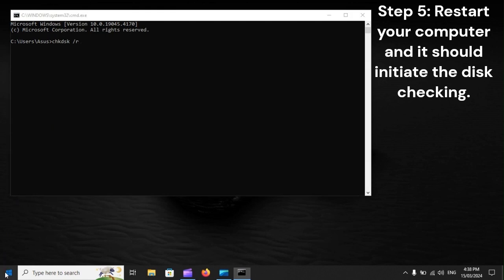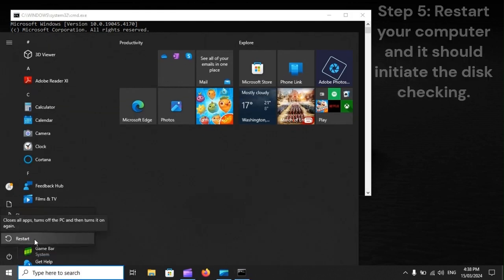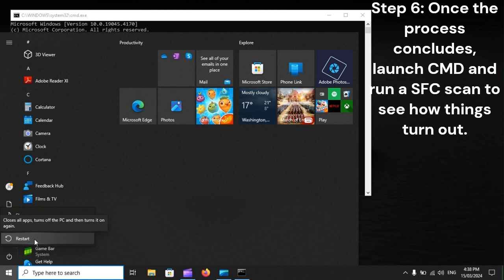Step 5: Restart your computer and it should initiate the disk checking. Step 6: Once the process concludes, launch CMD and run a SFC scan to see how things turn out.